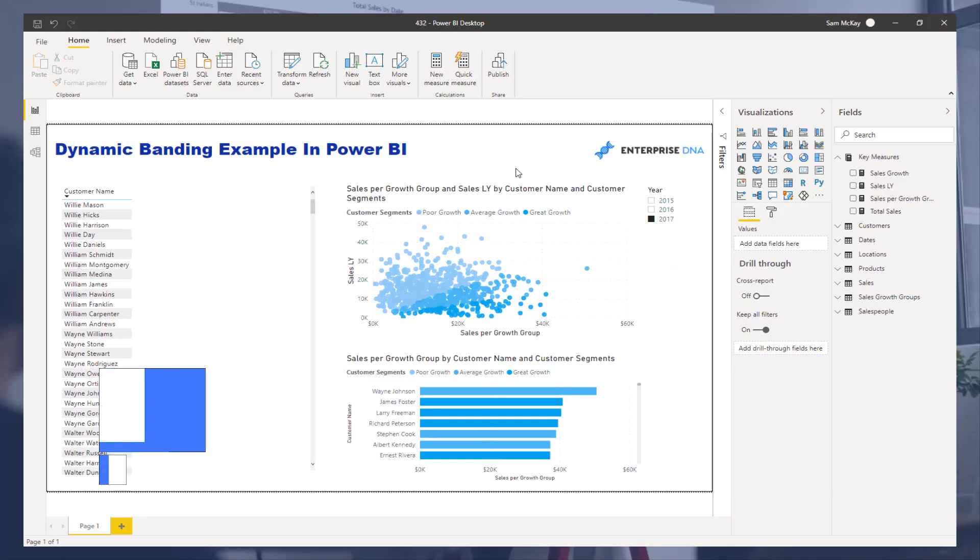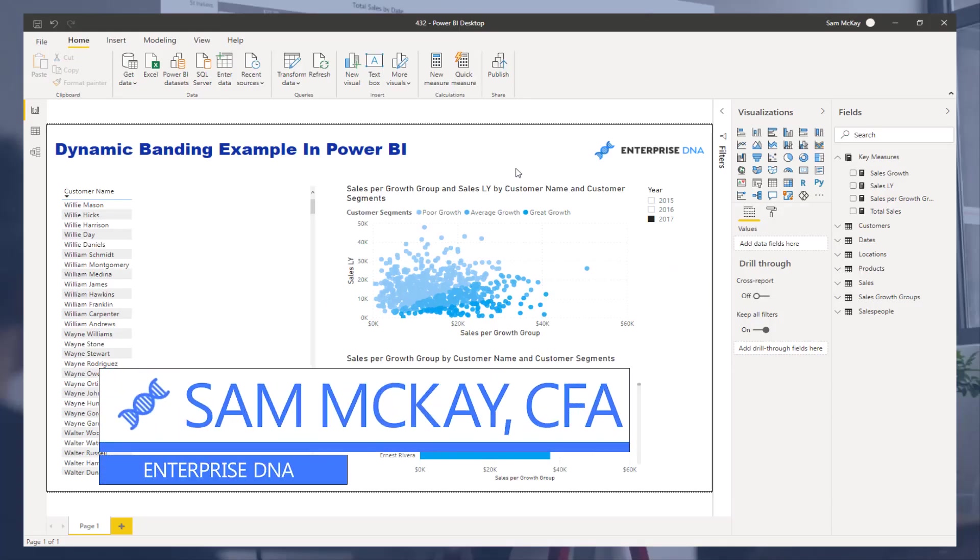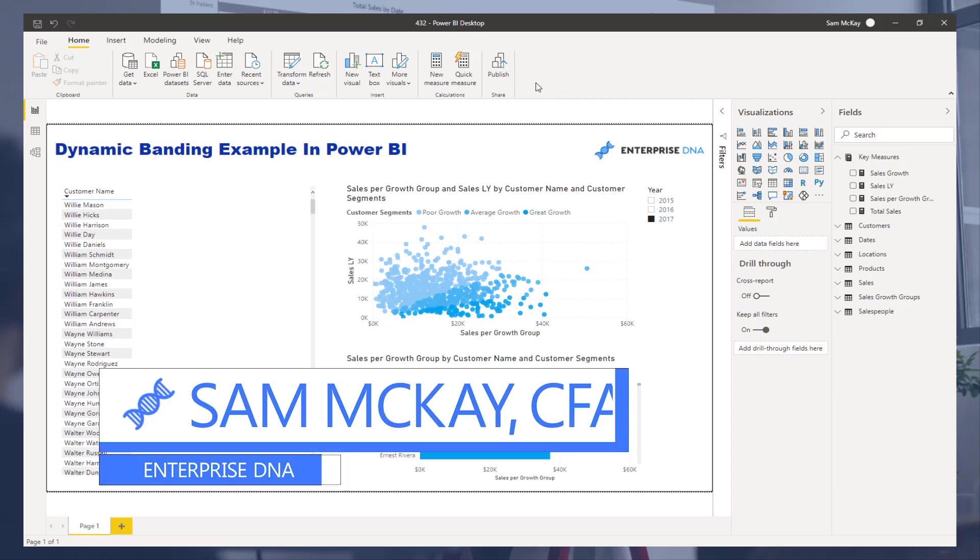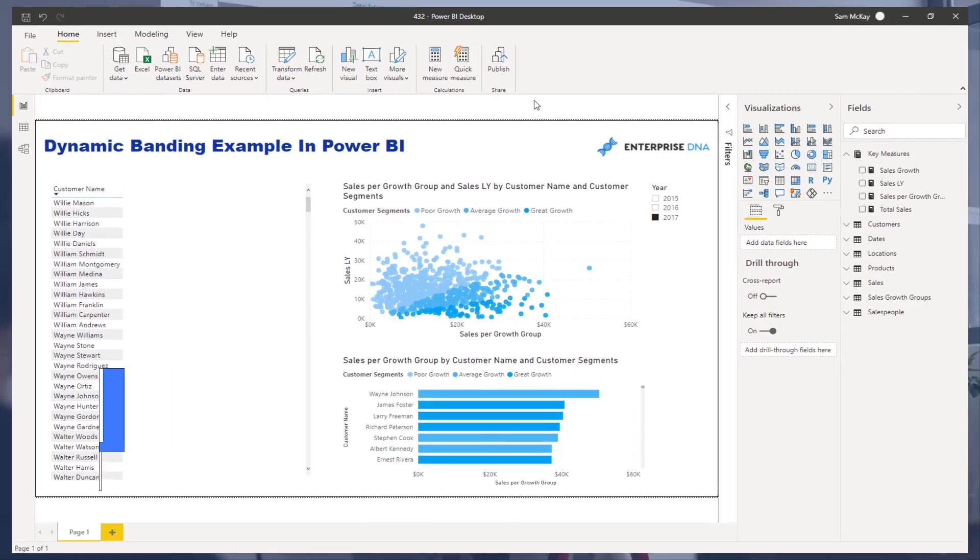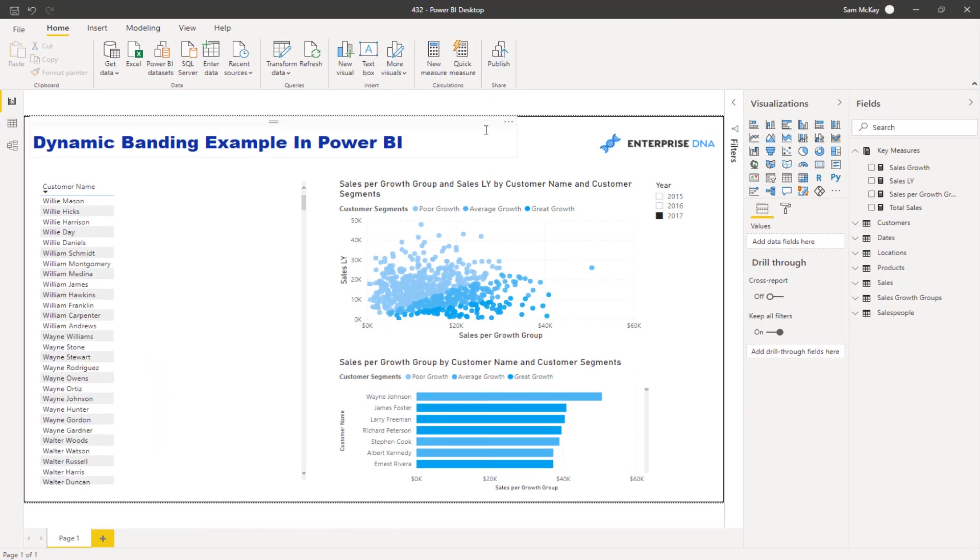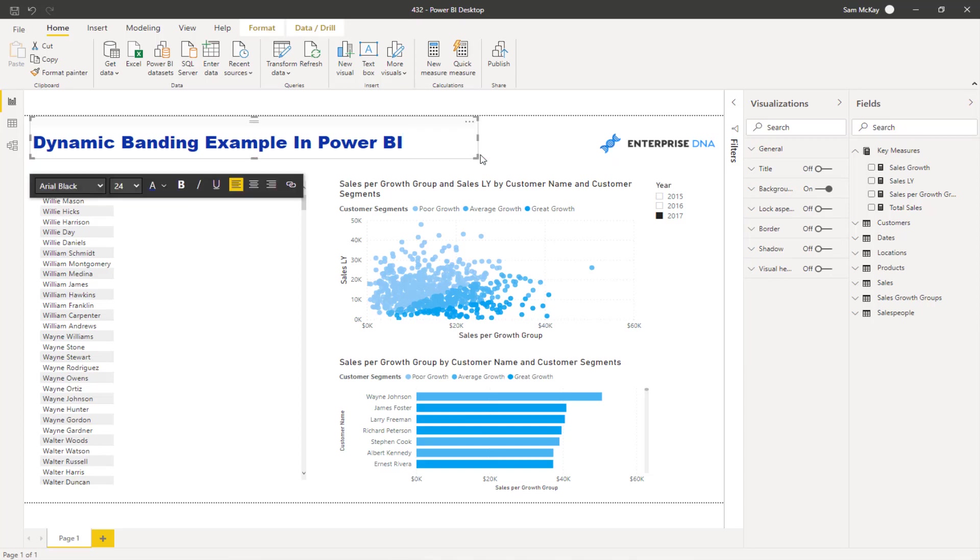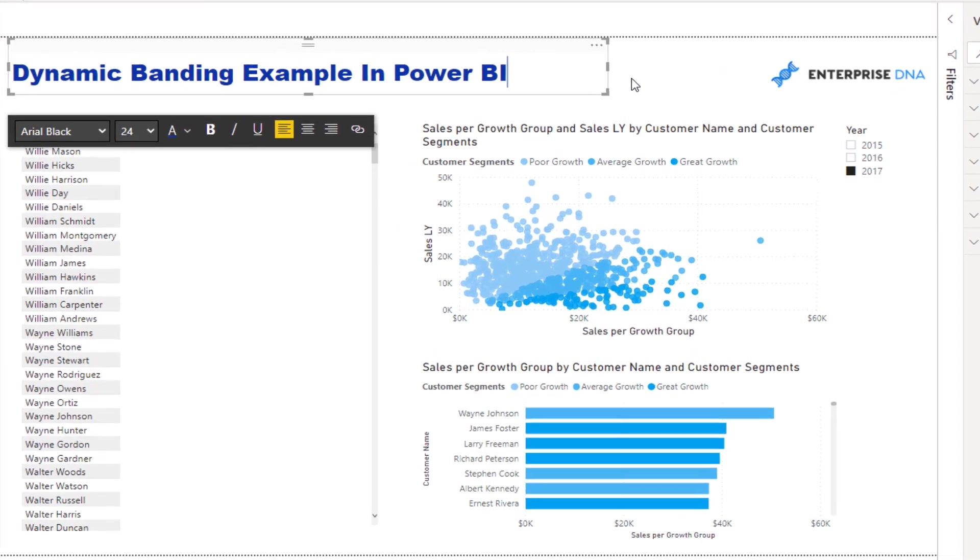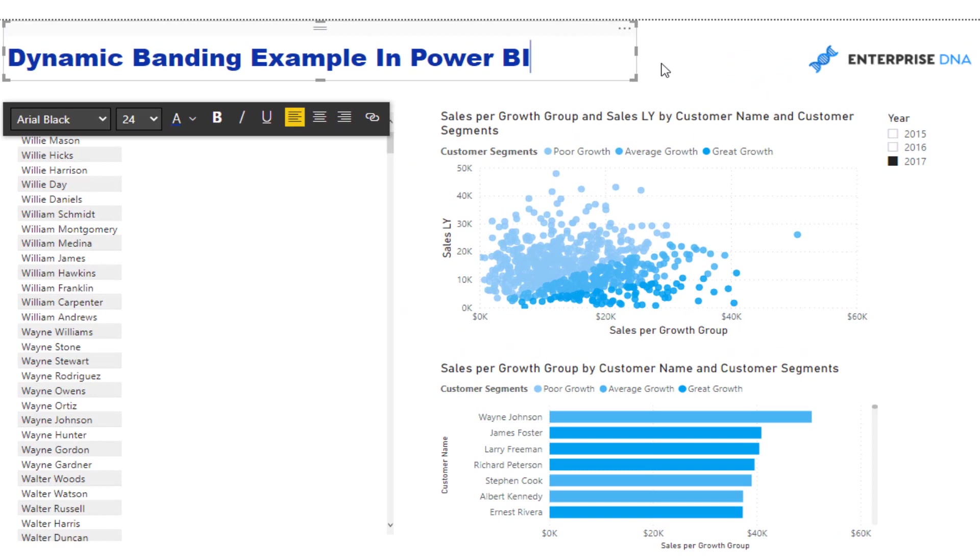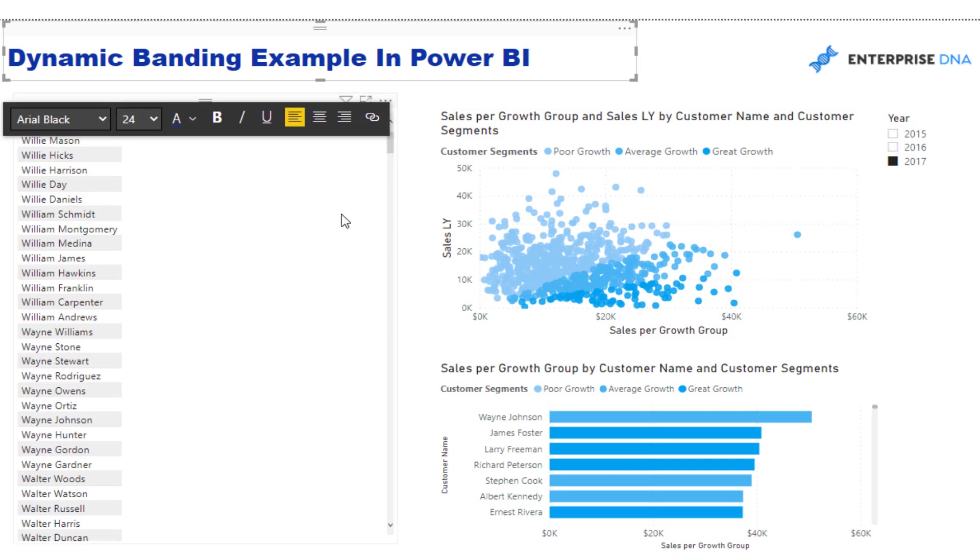Hi everyone, Sam McKay from Enterprise DNA here. In this particular example I want to go over a banding technique, or more specifically a dynamic banding technique inside of Power BI - how you can actually dynamically showcase segments or bands of your information.